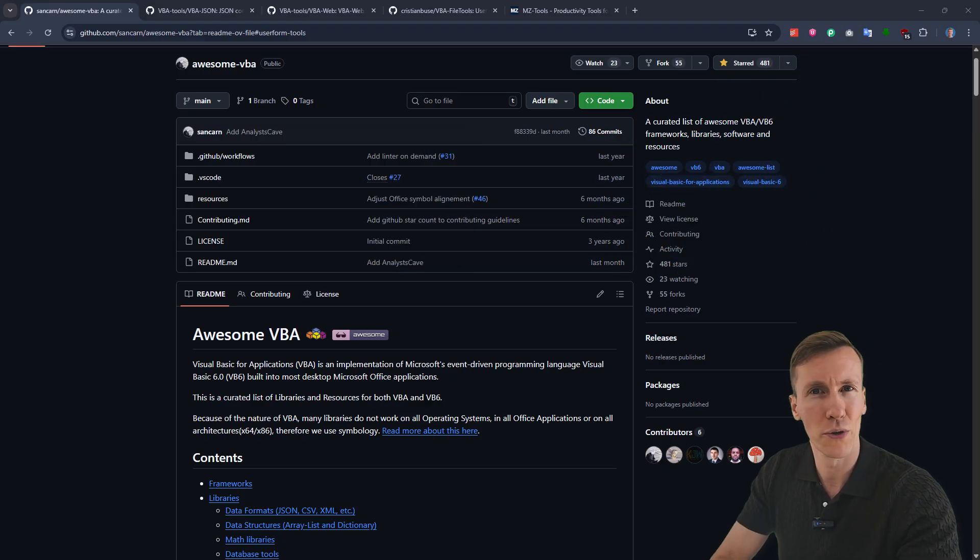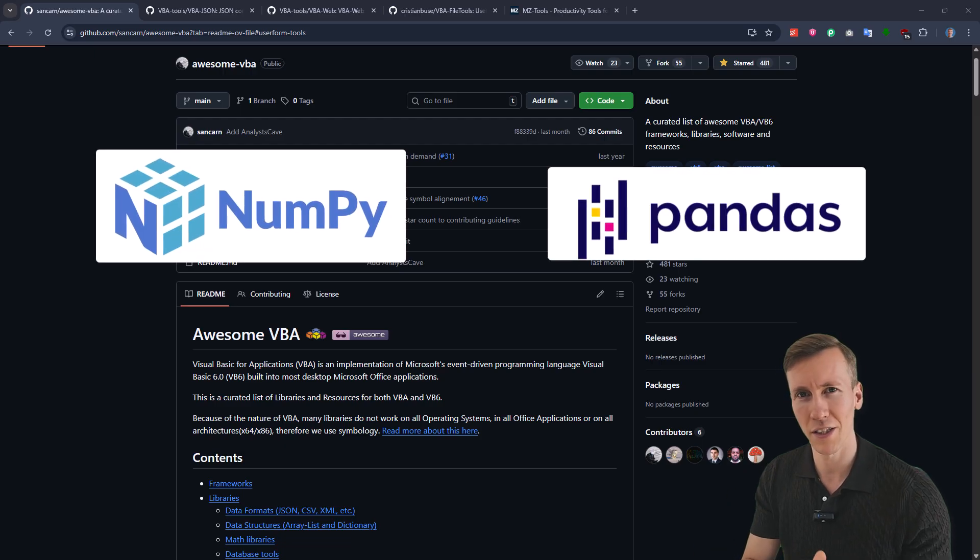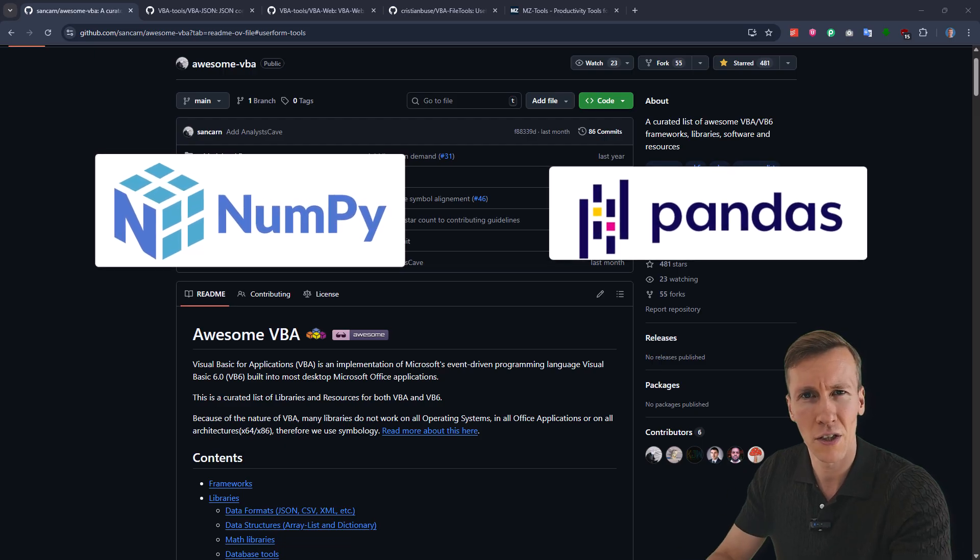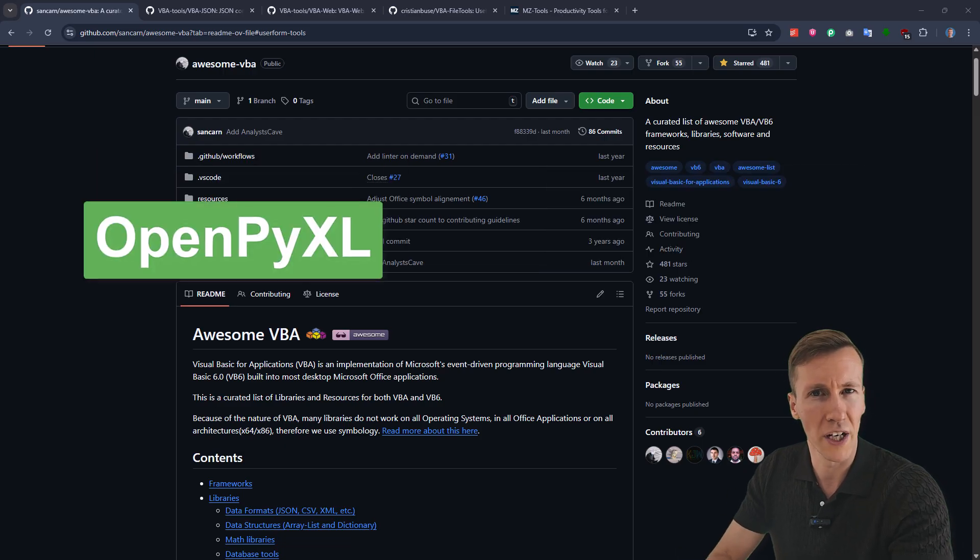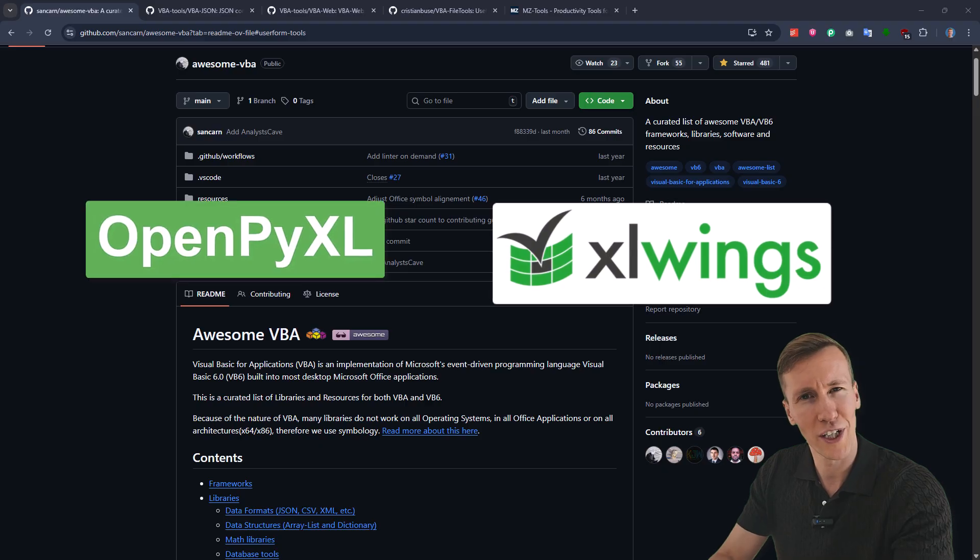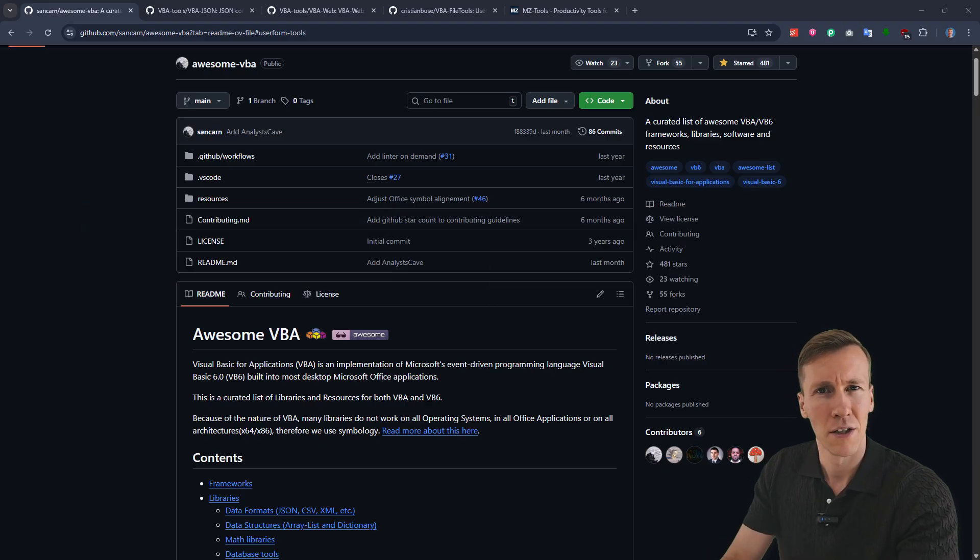For example, if you want to do some data analysis, you might want to use NumPy or Pandas. Or when it comes to Excel automation, you might use OpenPyXL or XlsxWriter. However, when I start a VBA project, typically I start from scratch.